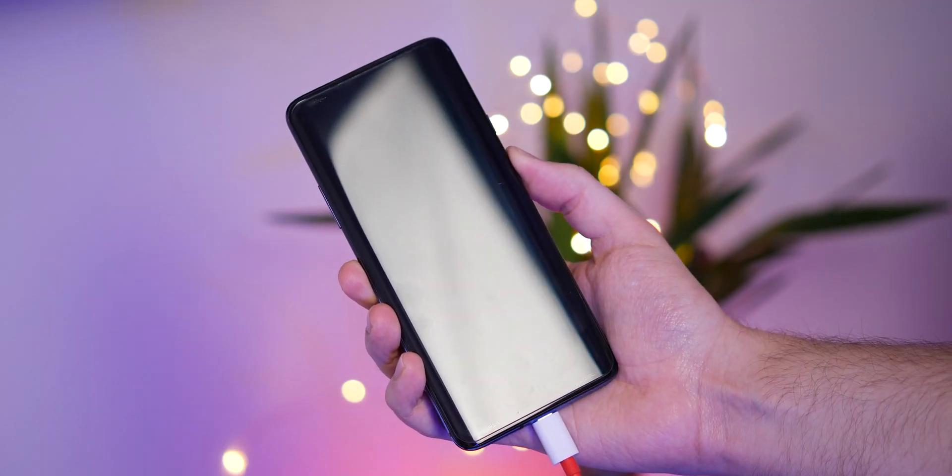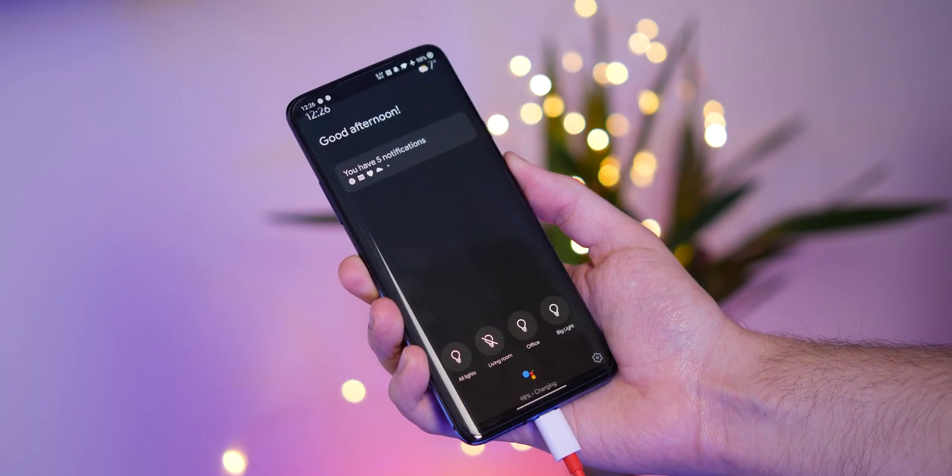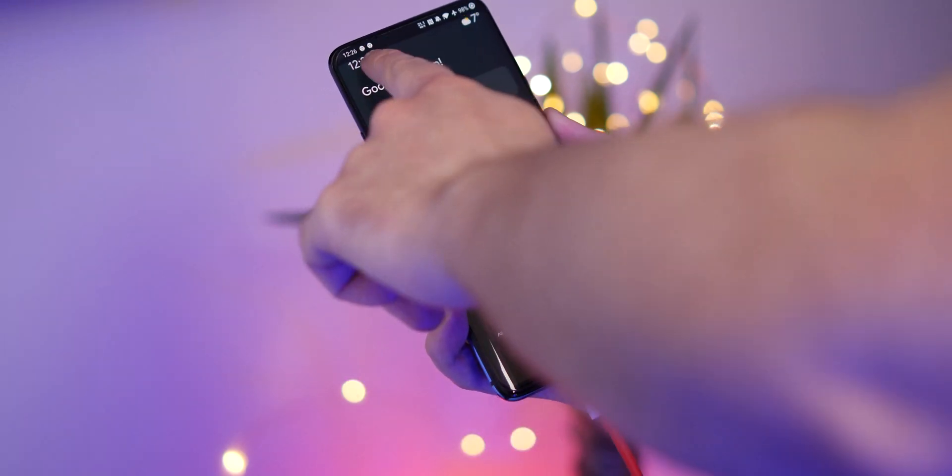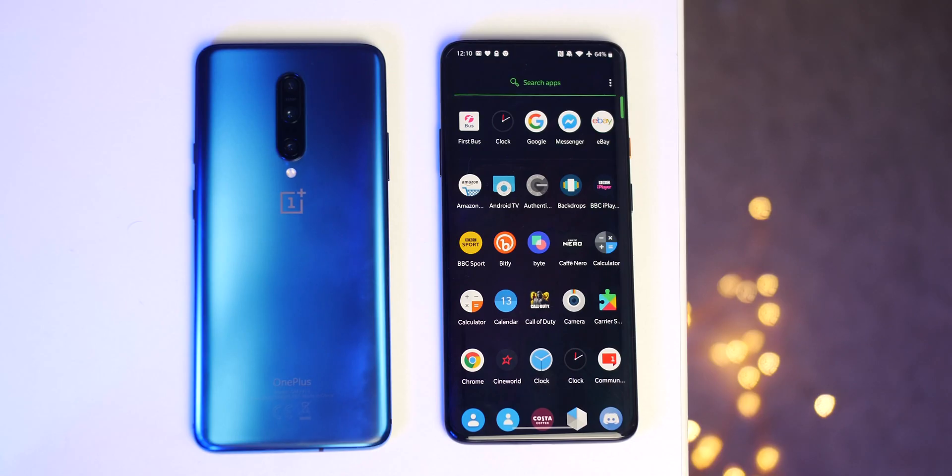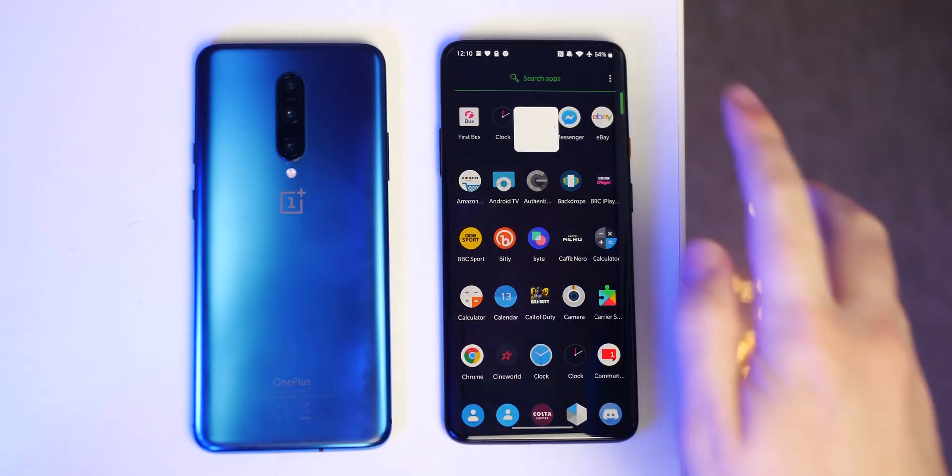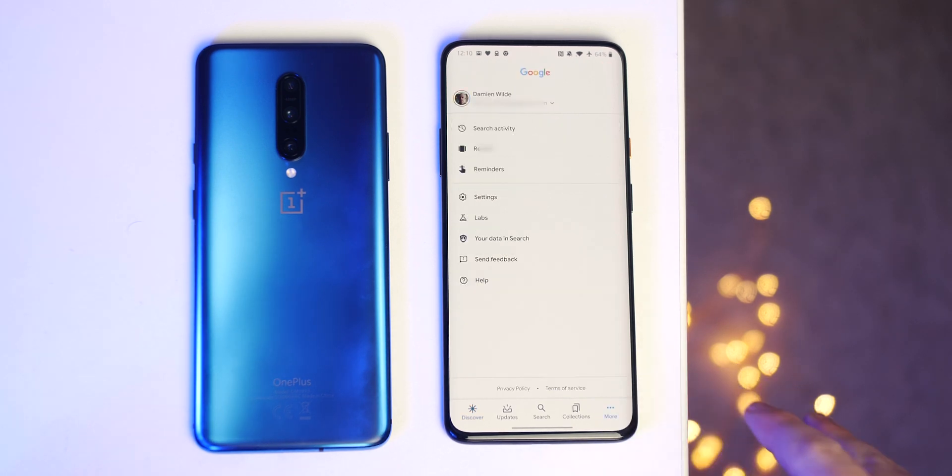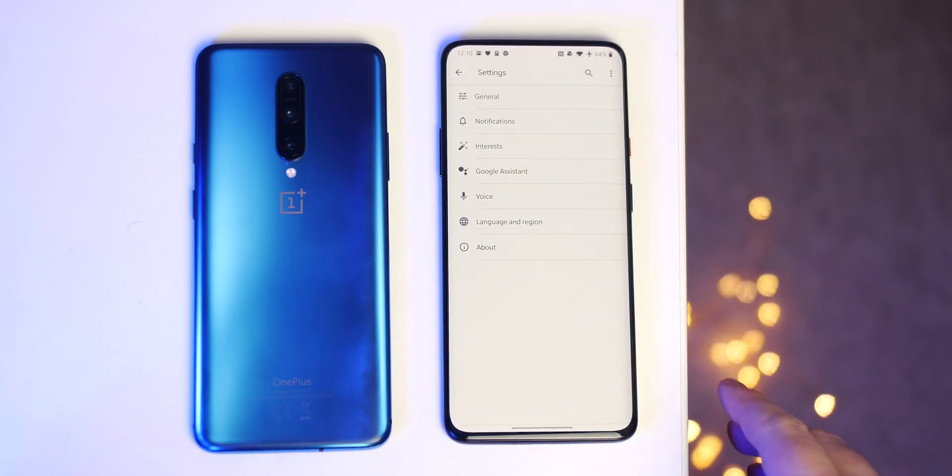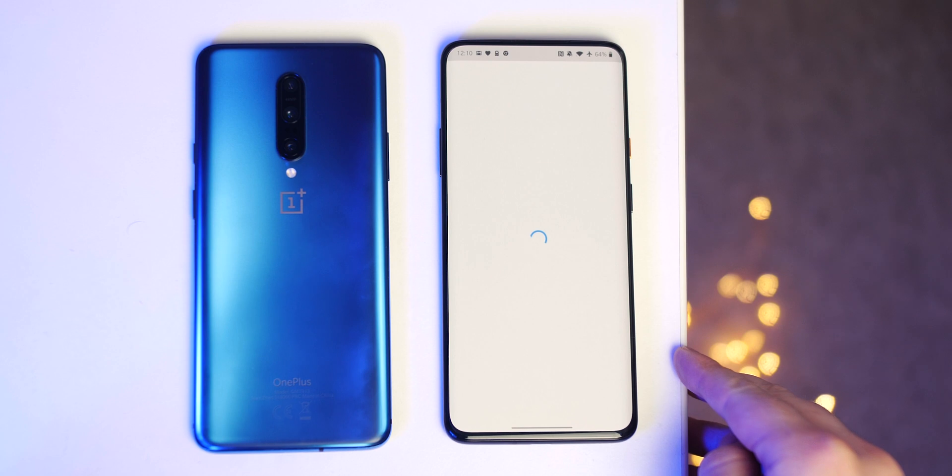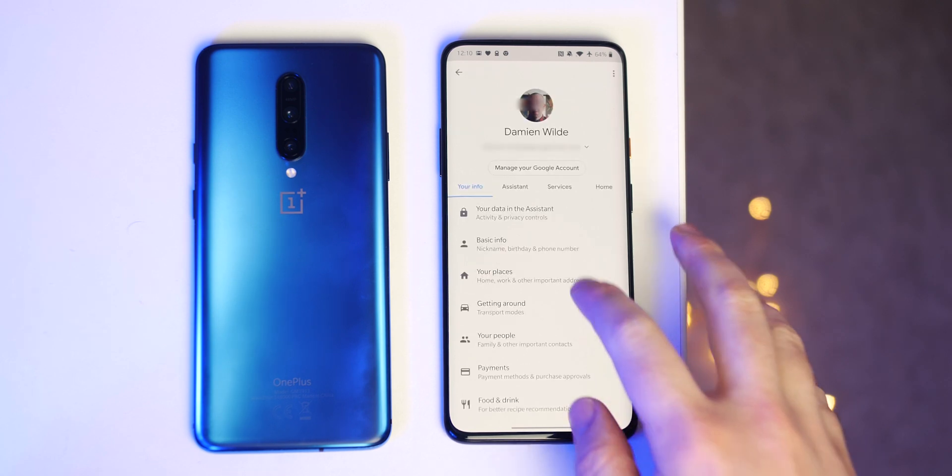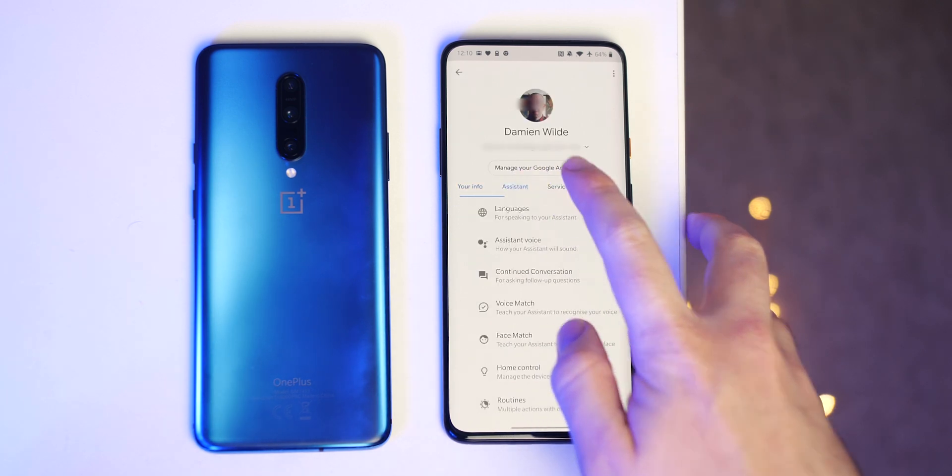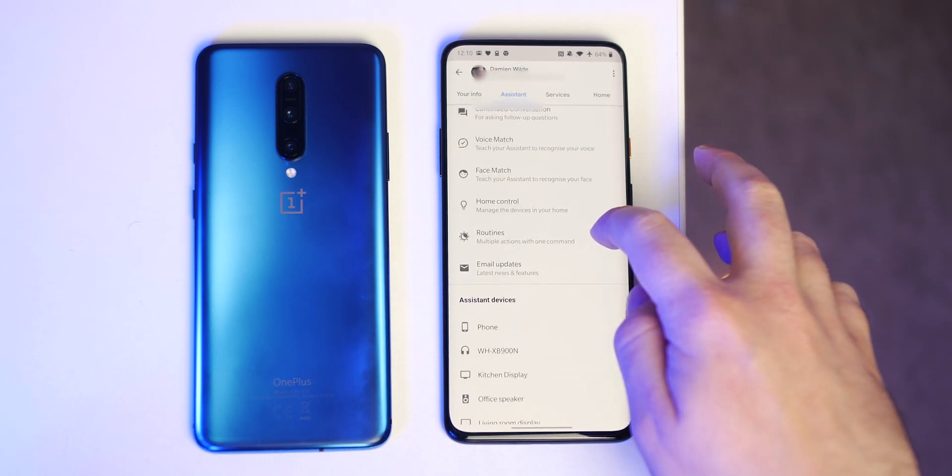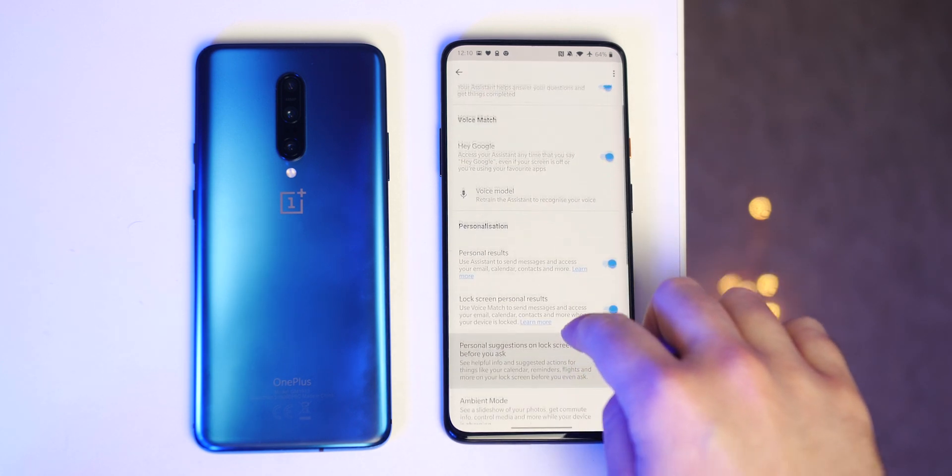Assistant Ambient Mode has come as part of a server side update to the Google app so you may have it already. To enable, just quickly head into your Google app, settings, Google Assistant, select the Assistant tab, now scroll down to phone or device and if you have the option available it will be within the personalization tab where you can toggle the option on.